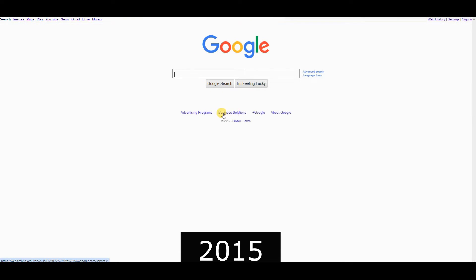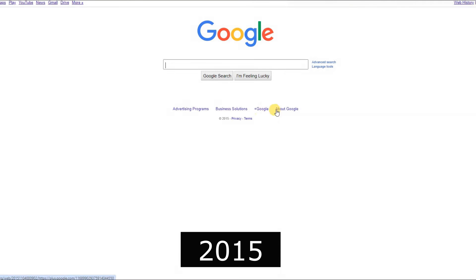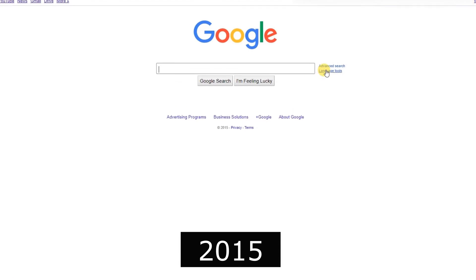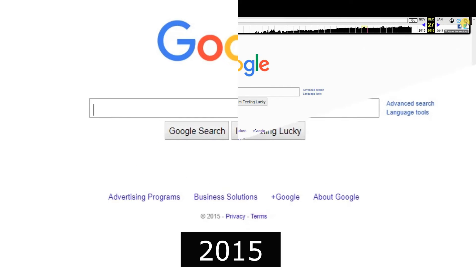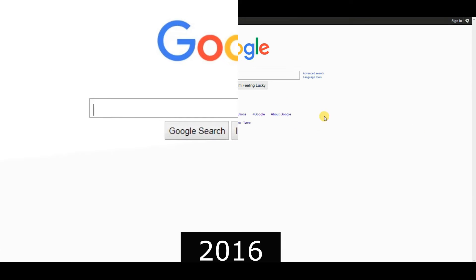2015, Alphabet Inc. was established as Google's parent company, overseeing various subsidiaries.